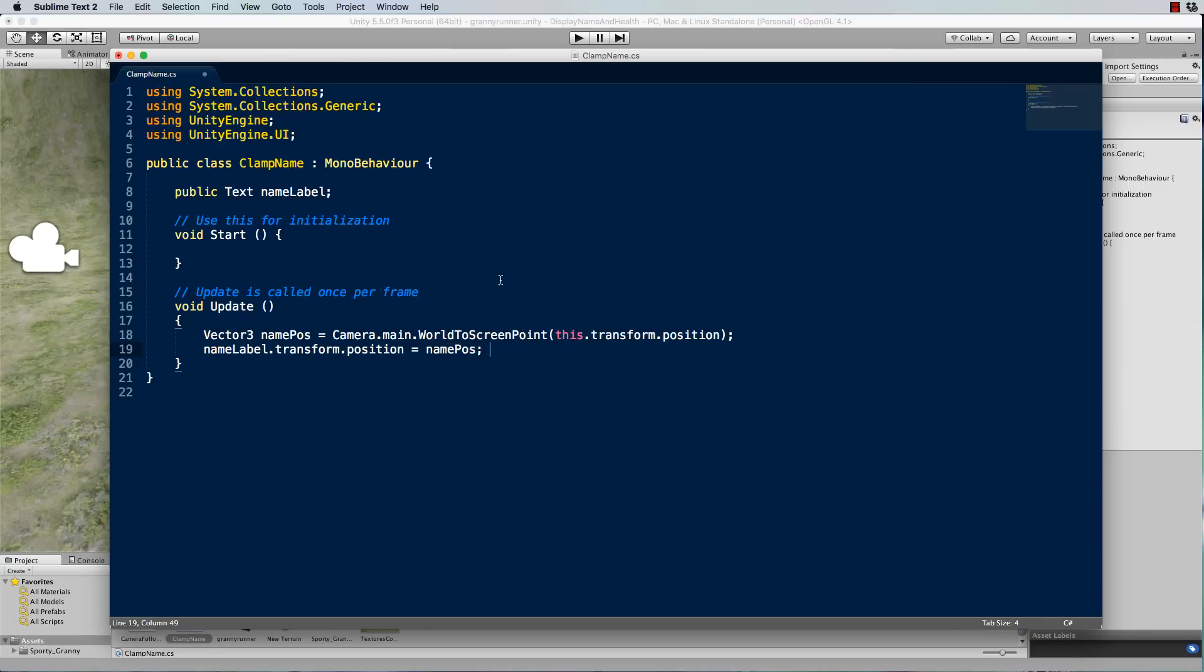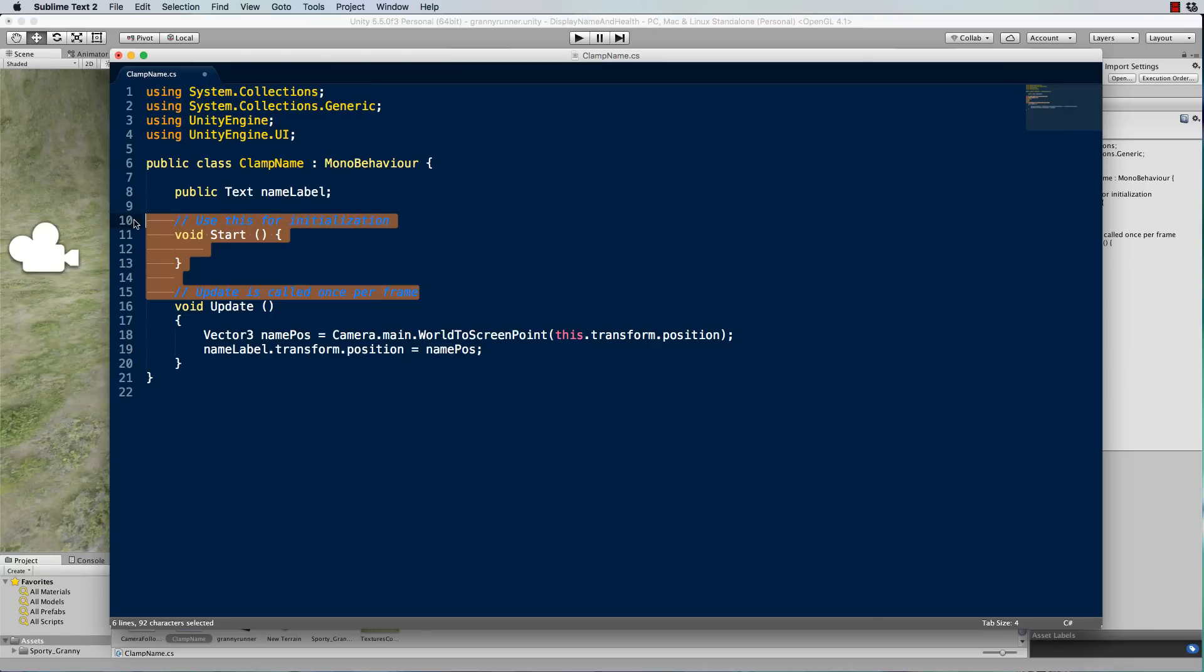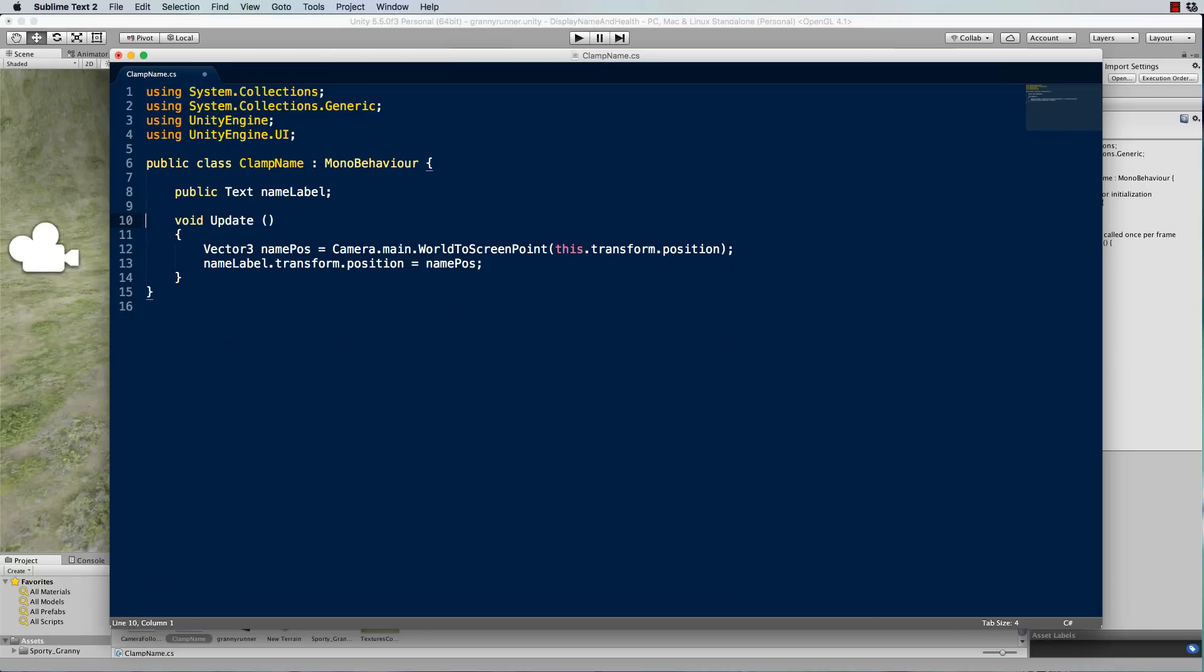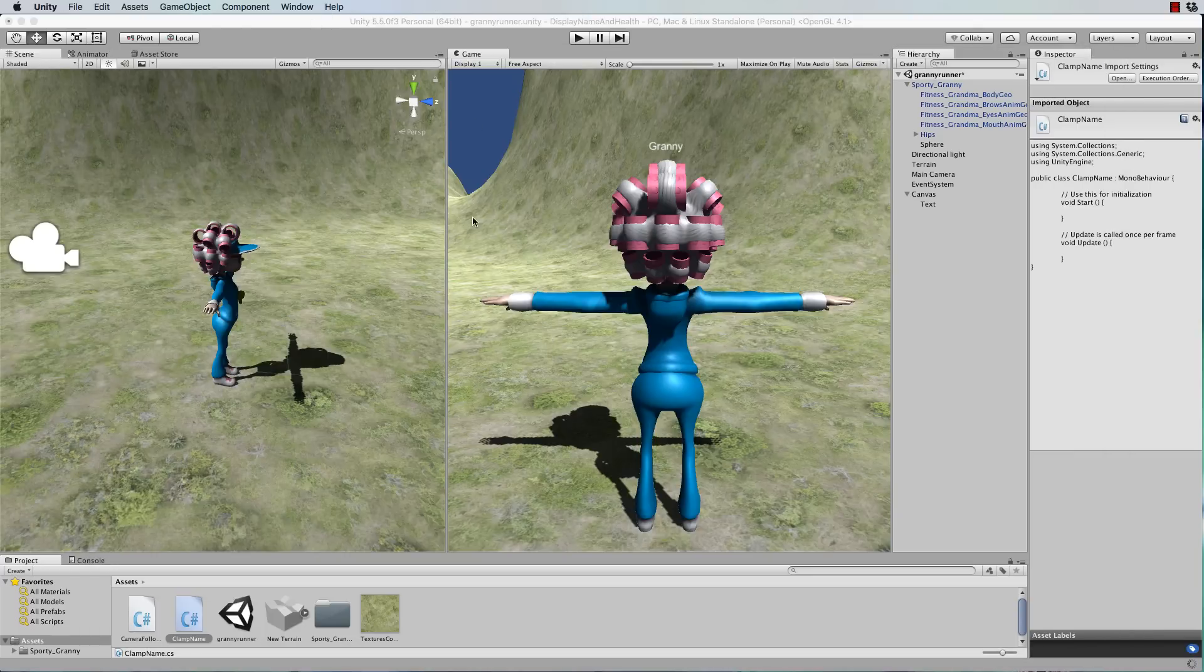And we don't even need the Start function in this case, I'll just delete that. So it's really nice short code that's doing something quite useful. So I'm just going to save that. Now I'll go back to Unity.